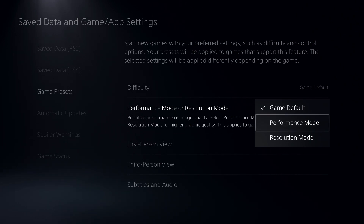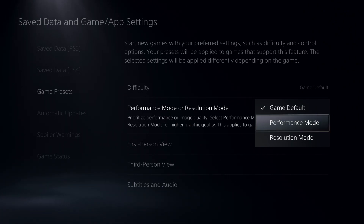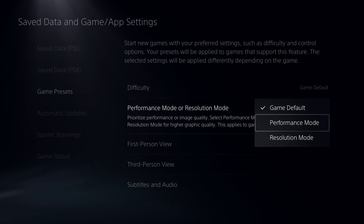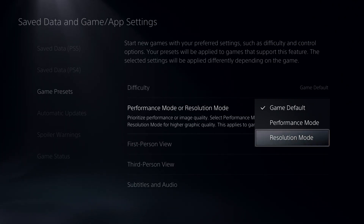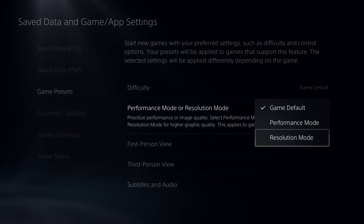On here, you can set up how much FPS you want to play. If you want the best FPS possible, choose Performance Mode. If you want the best resolution — like graphics, ray tracing and stuff — and play with maybe 60 or 30 FPS, select Resolution Mode.